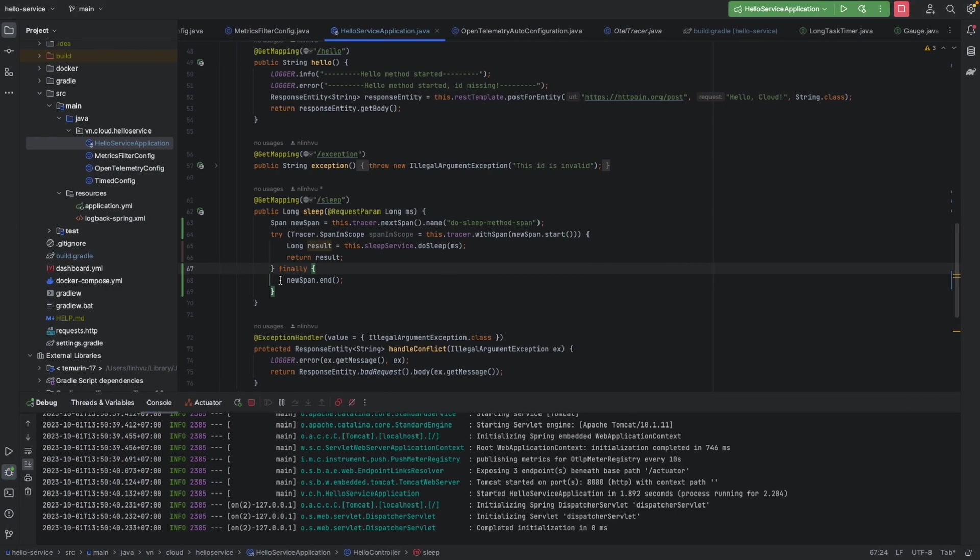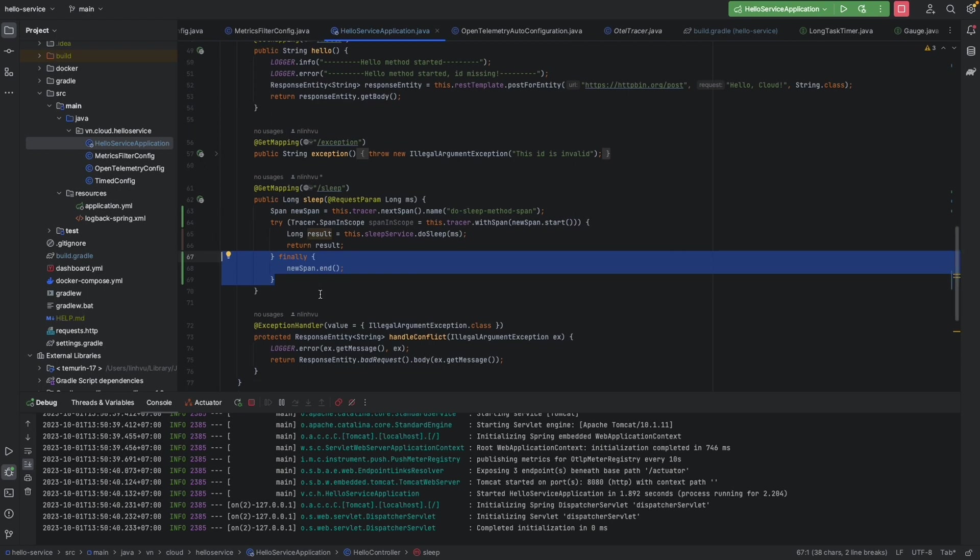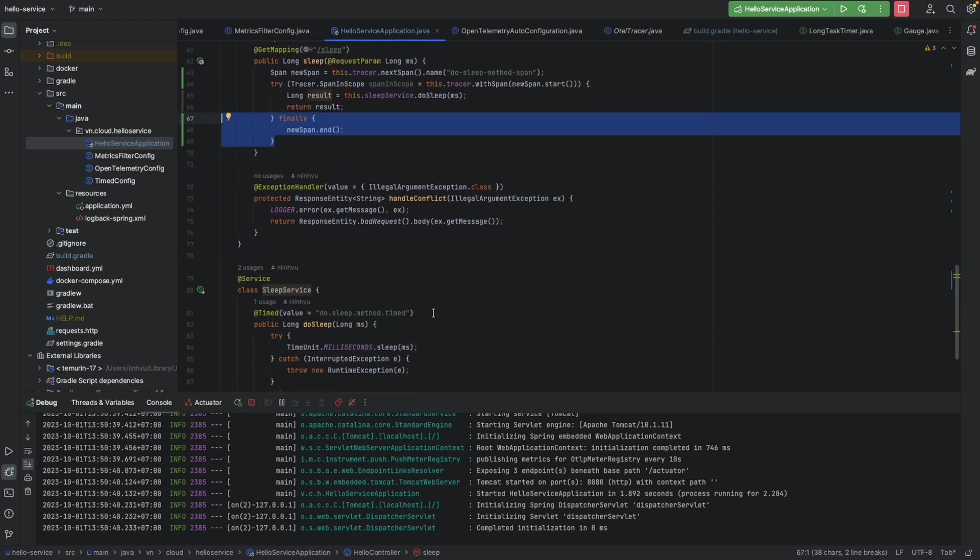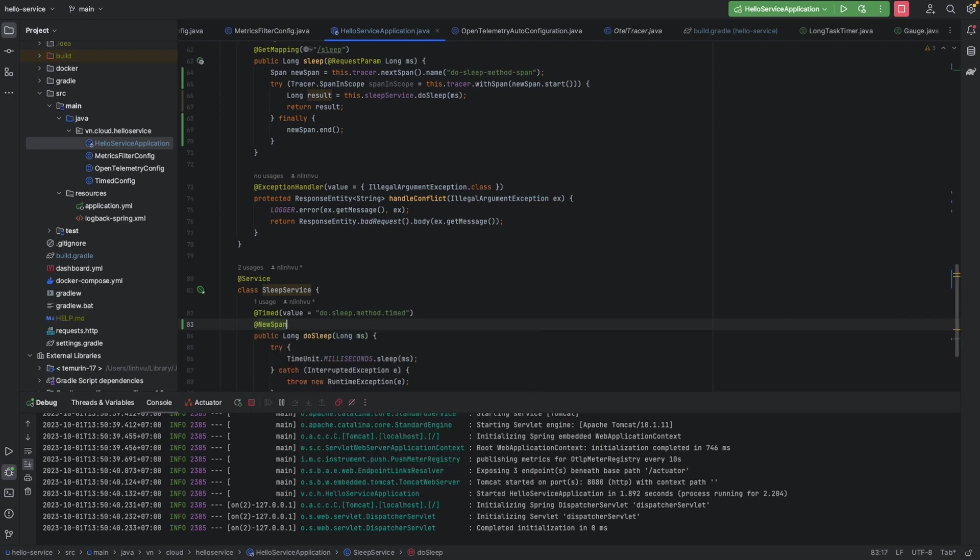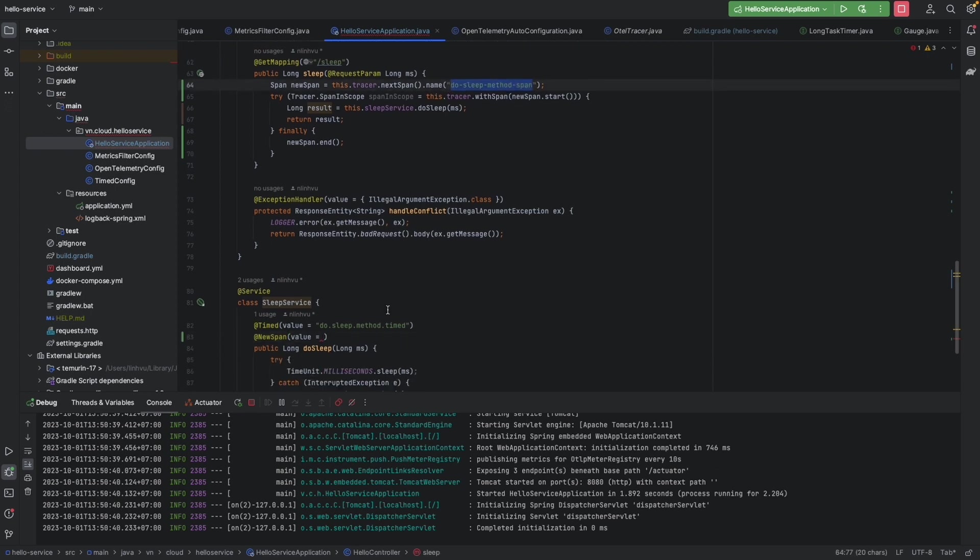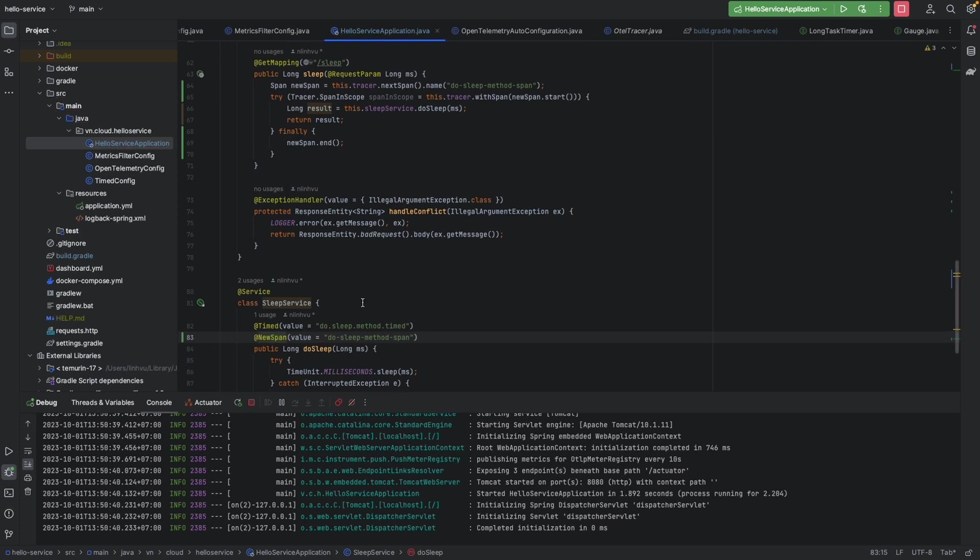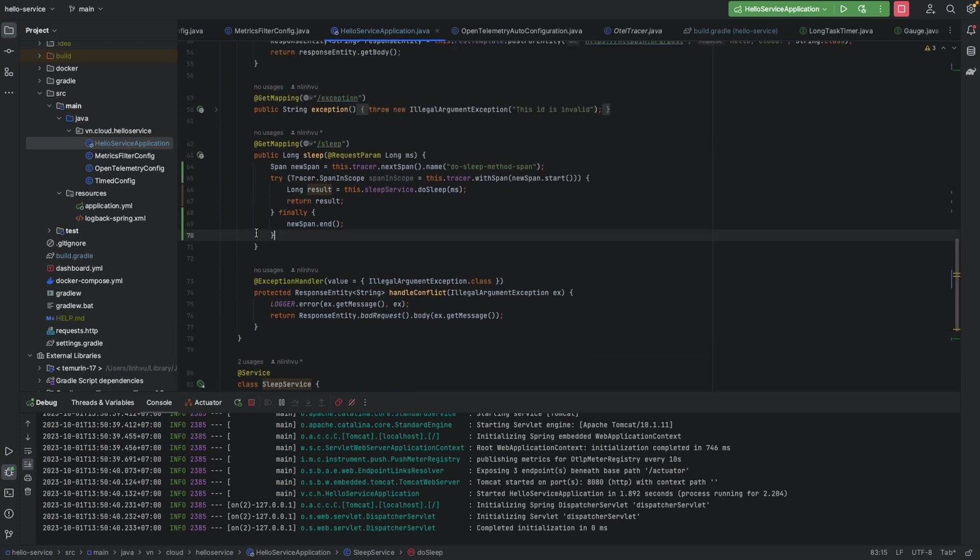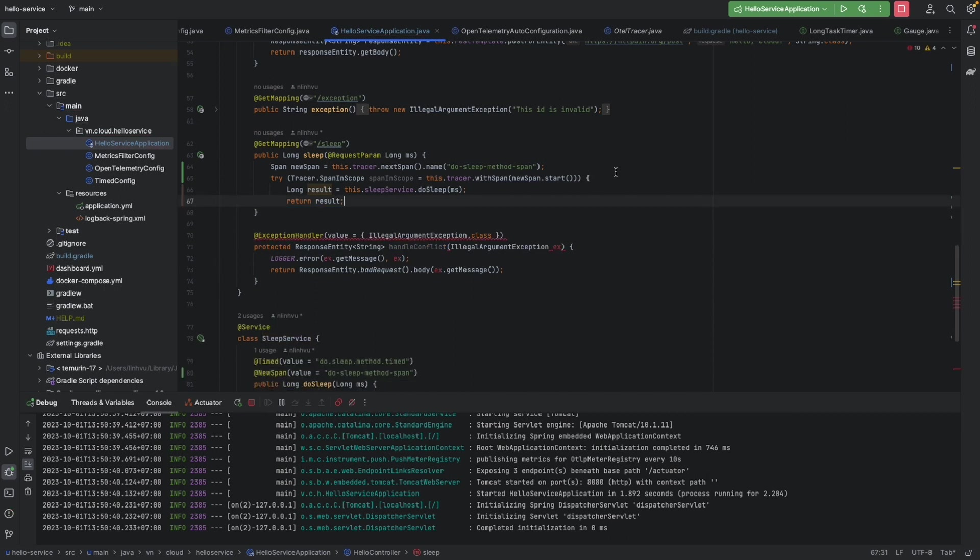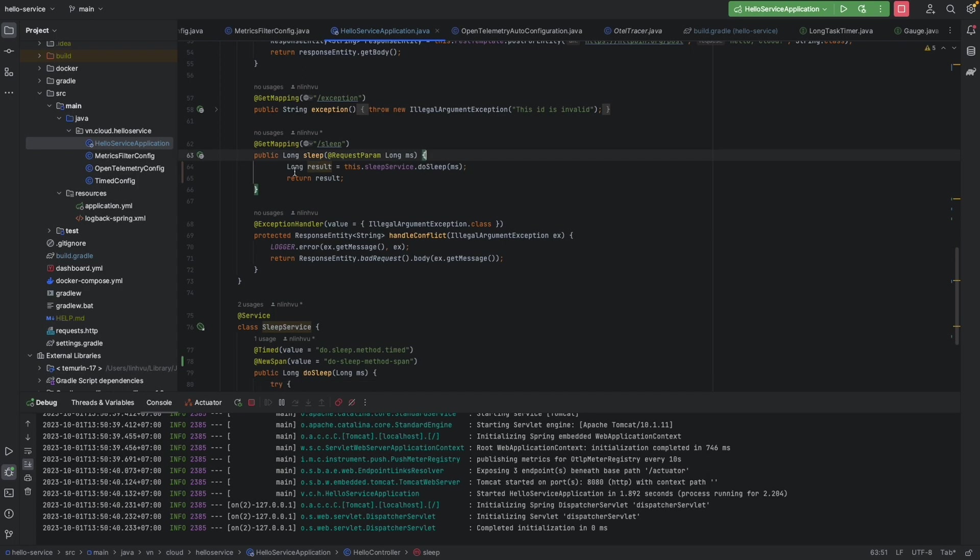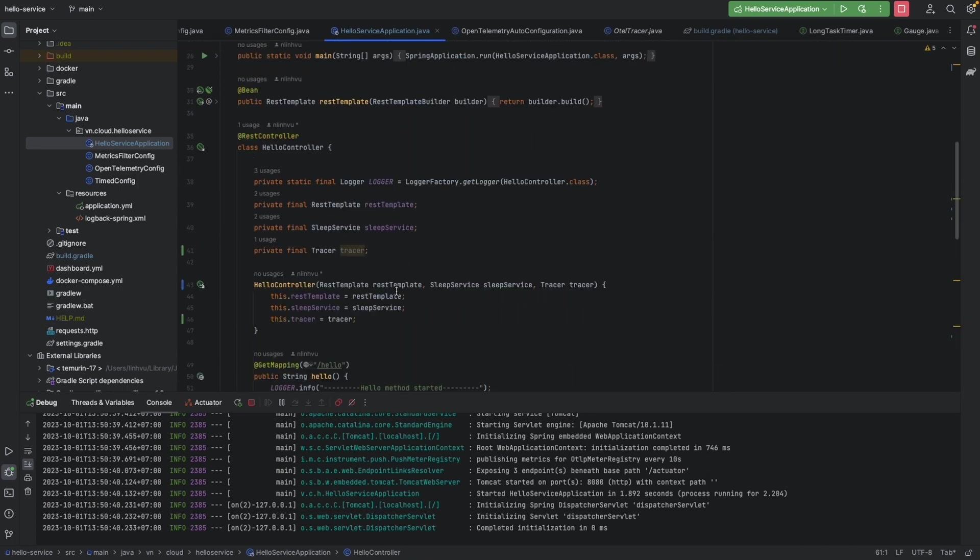Okay let's turn it back. We're going to use annotation @NewSpan here and the value is do sleep method span. And since we use the annotation approach we don't need to do this one, so we turn it back. And we don't need this tracer here as well.